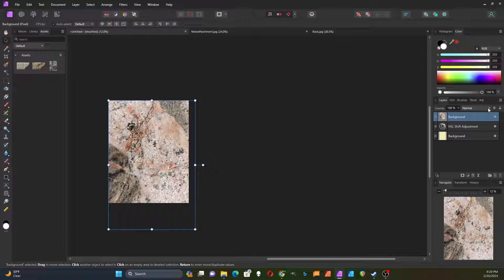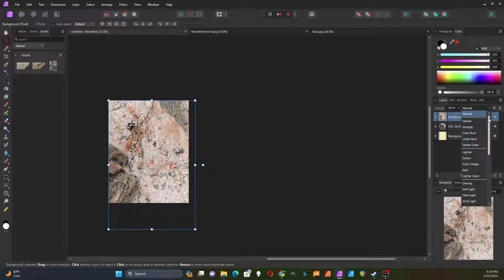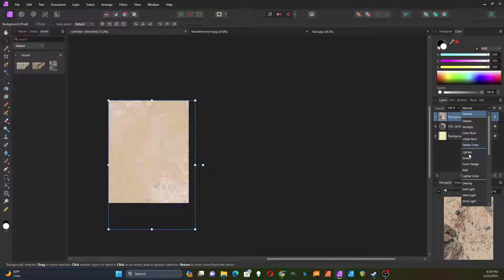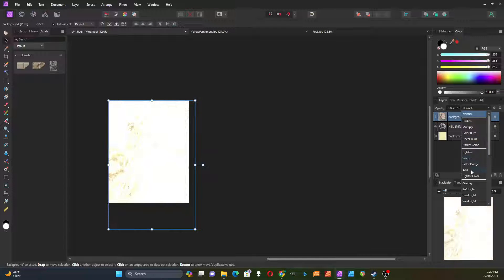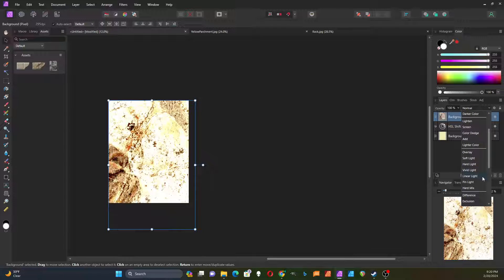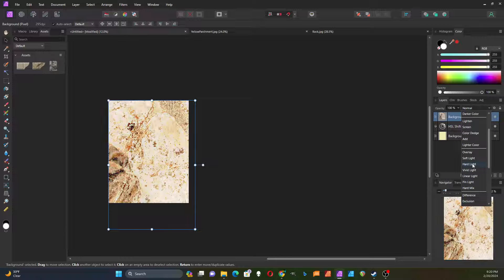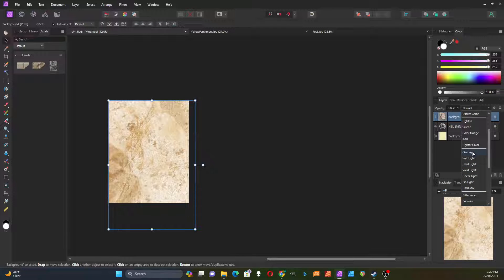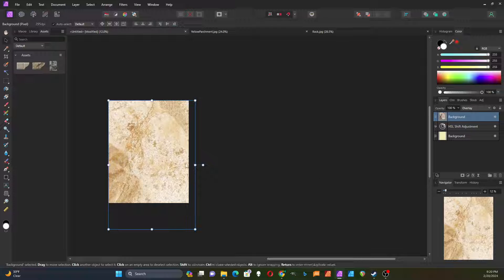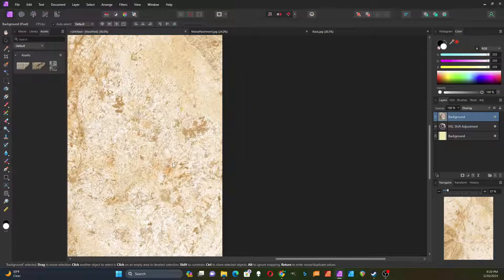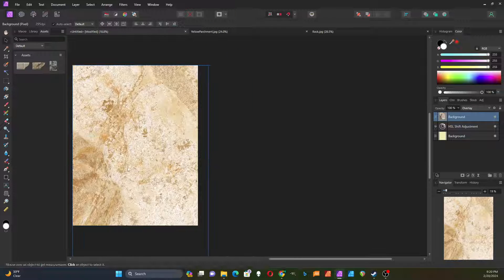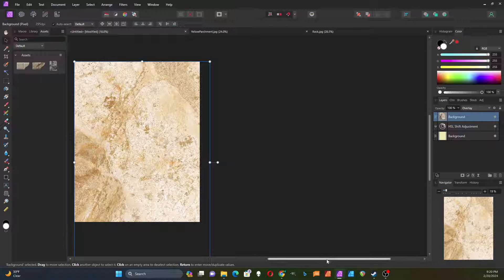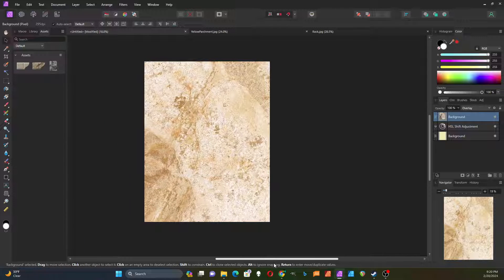Now I need to choose a layer effect here and I think a good one for this one is going to be overlay. So I choose the overlay and that's what it looks like so far. I'm going to center that a little bit.